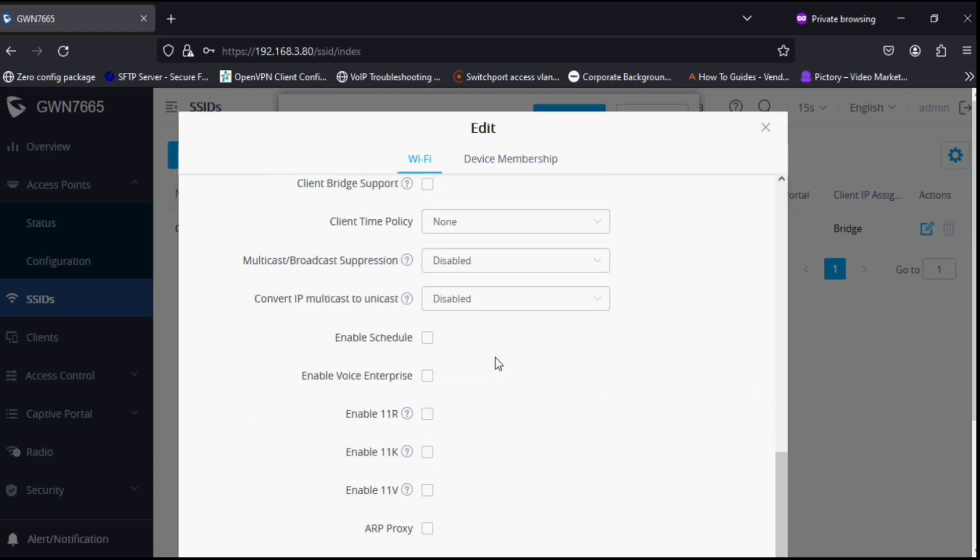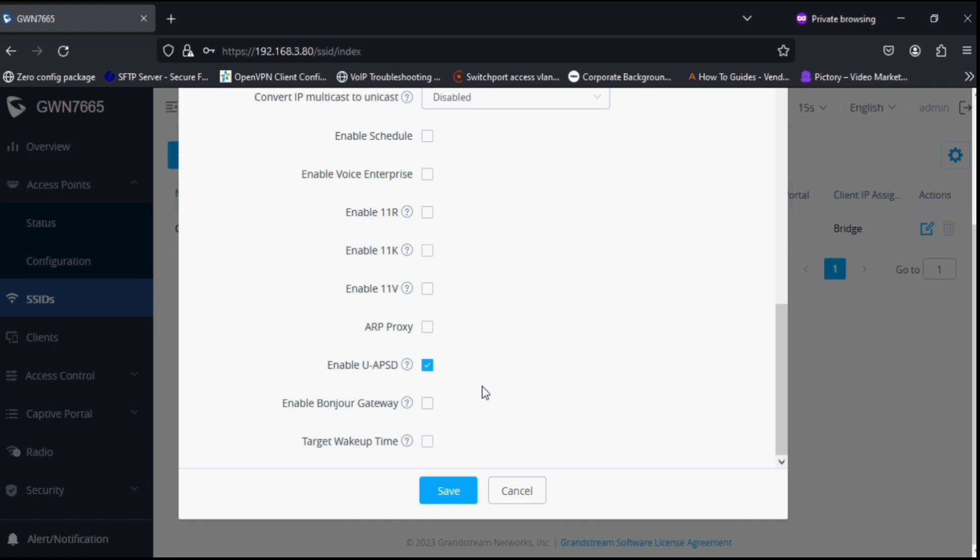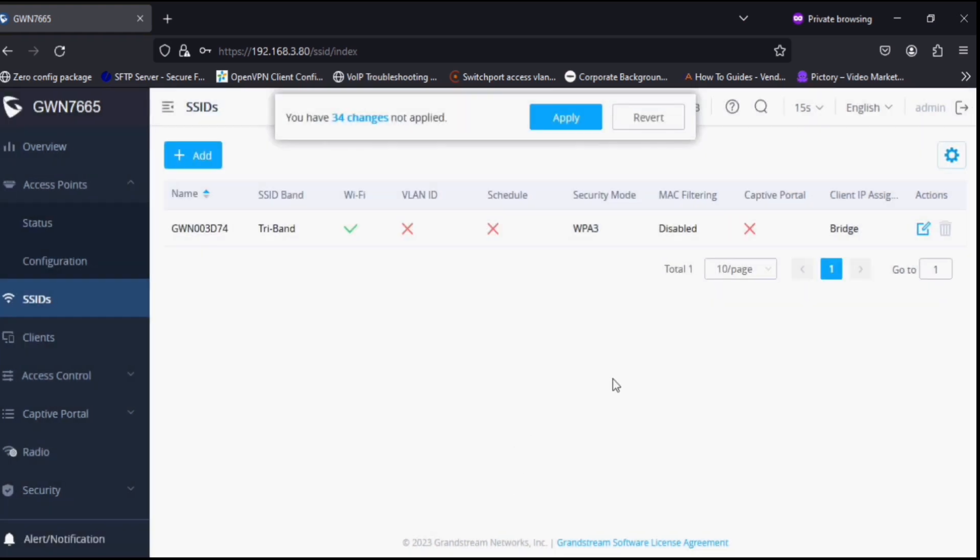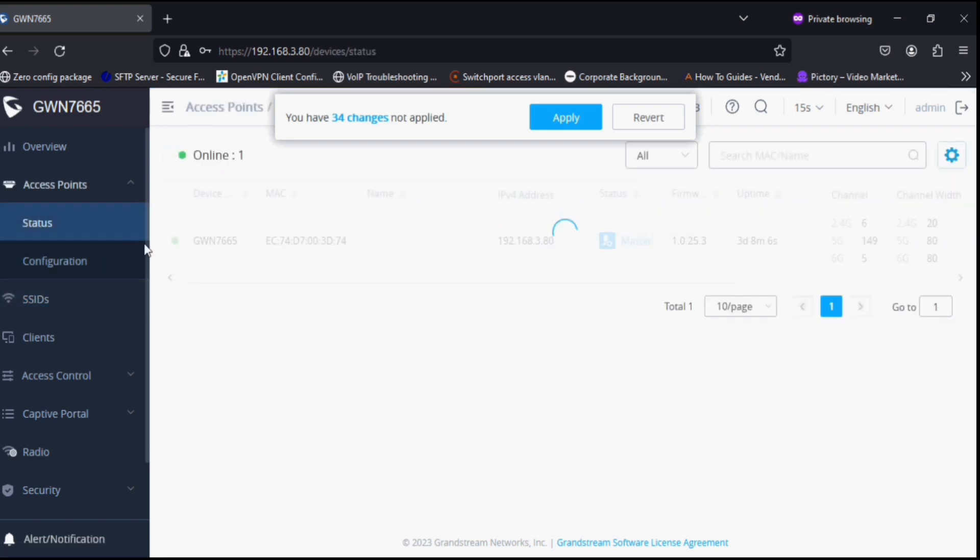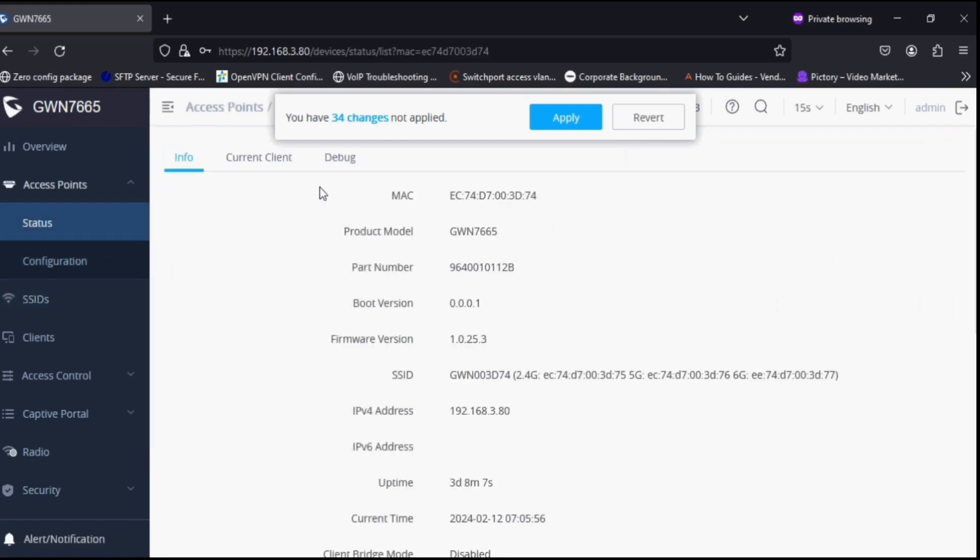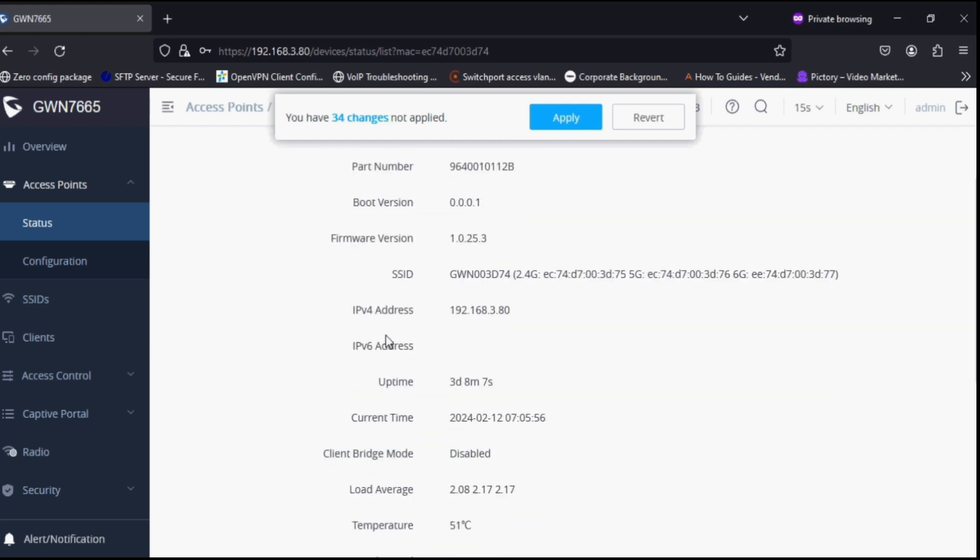The other options are similar to the previous access point models. This access point will be a very nice access point compared to the previous ones. Hopefully it will give a better competitive solution to customers.